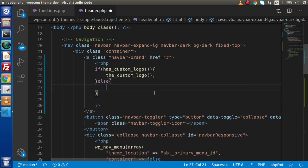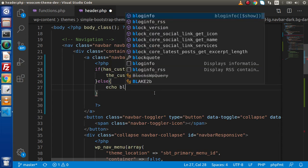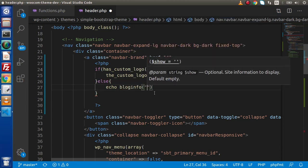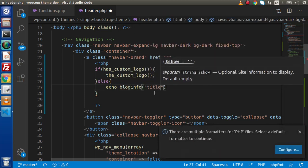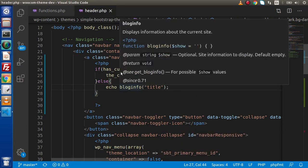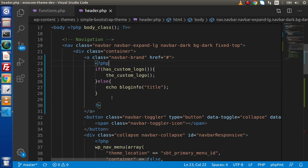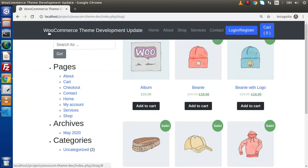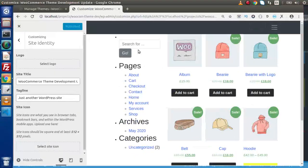If we don't have any logo, then we use echo bloginfo('name') as a fallback. This is the WordPress function that retrieves the site title set in the admin panel. So if no logo is uploaded, the site title appears instead. Reload the page — now we can see 'WooCommerce Theme Development Update', which is the title we have specified.